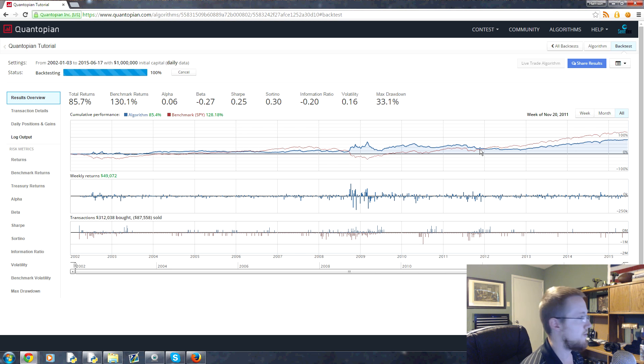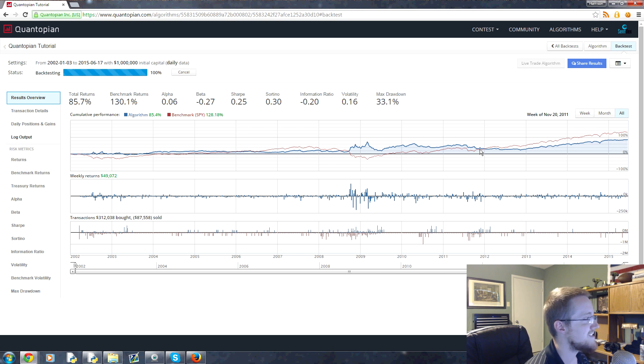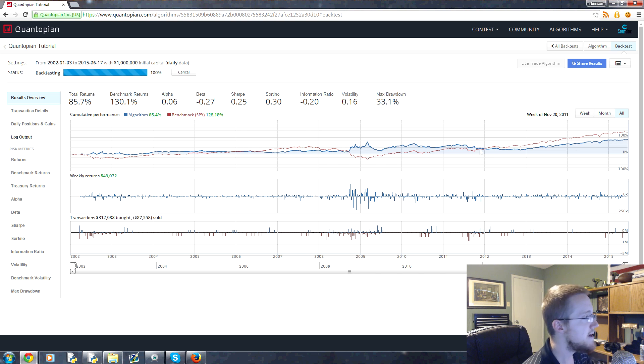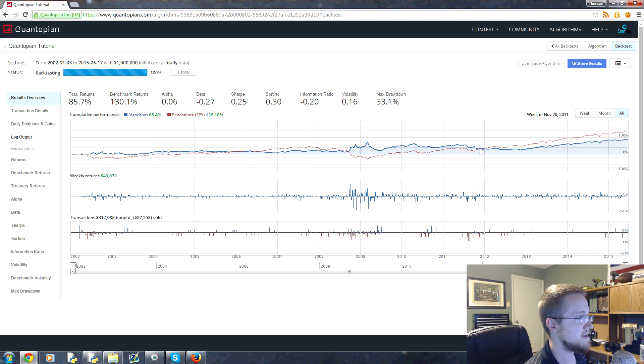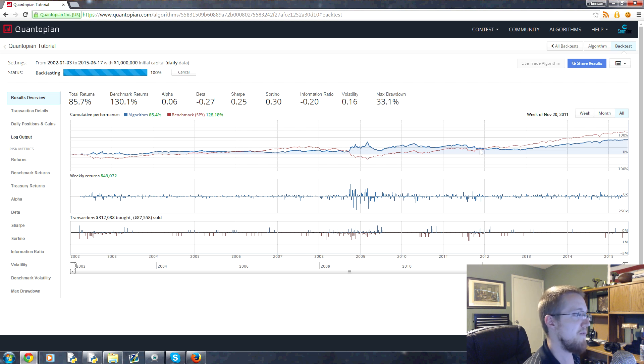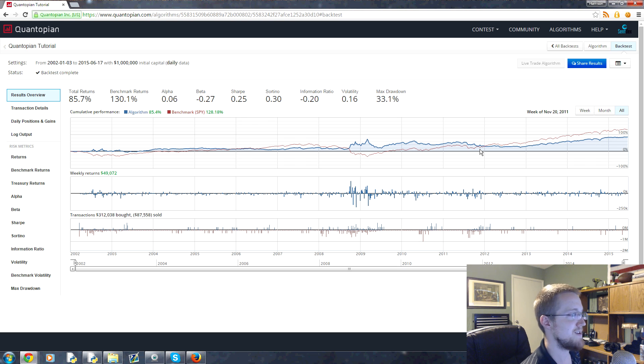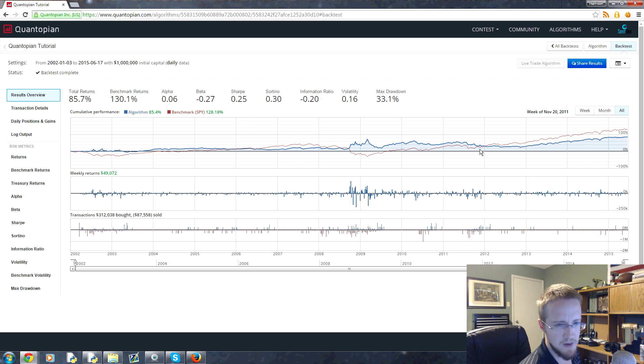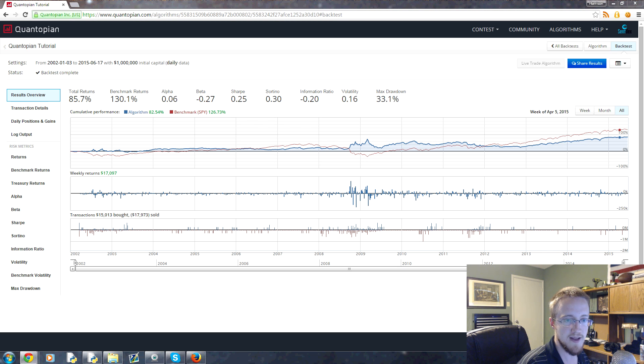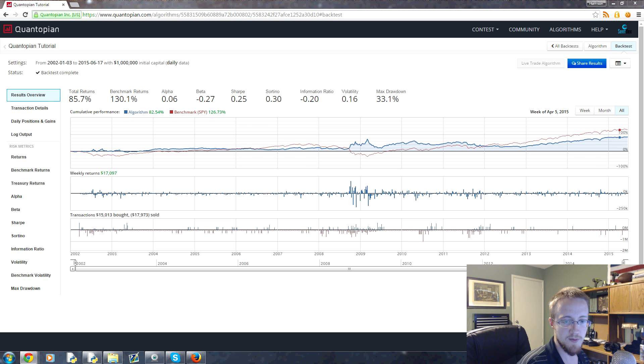So our total returns 85.7% compared to the benchmark of 130.1%. But that's okay because our beta is pretty good. But then if we look at our max drawdown, 33.1% drawdown. But I'm not sure what the actual drawdown is for the S&P 500 in that same time. The drawdown should be pretty significant though. That's from the crash.